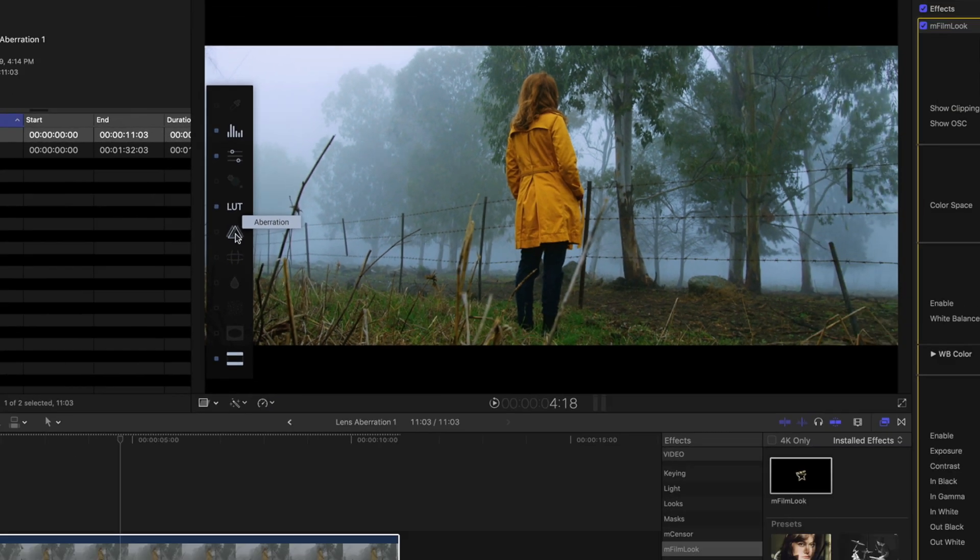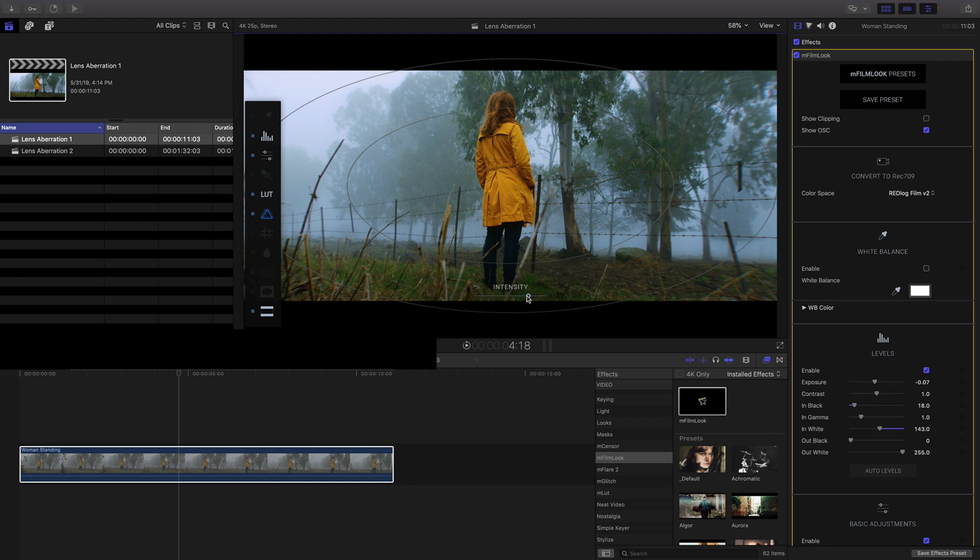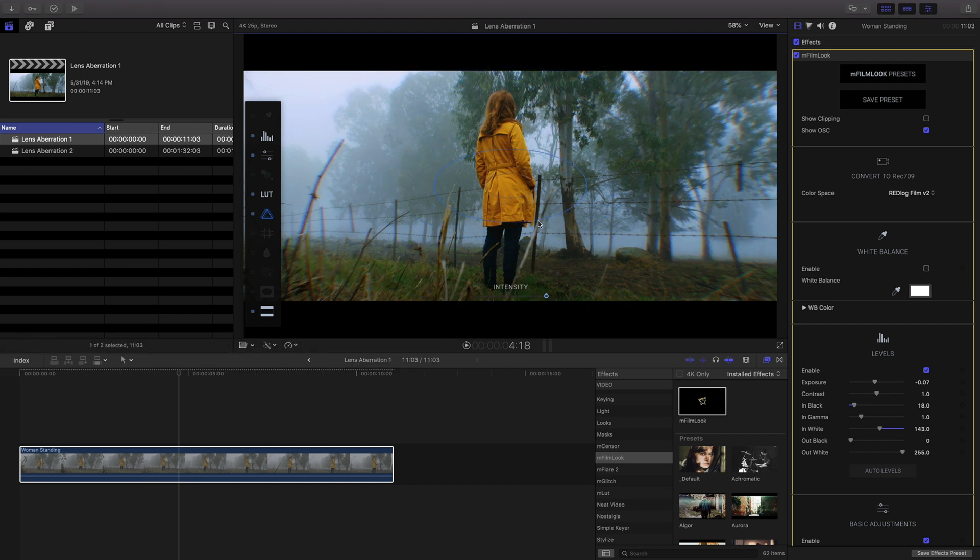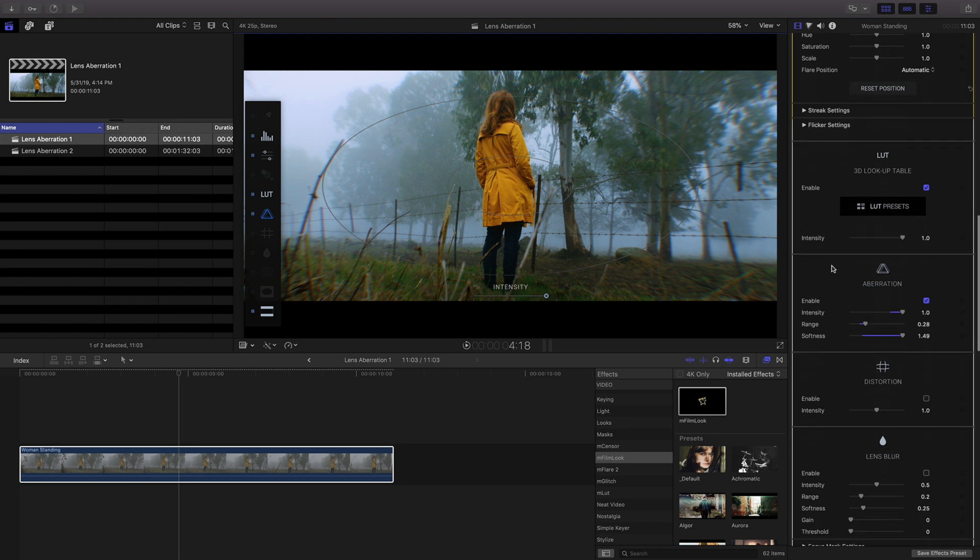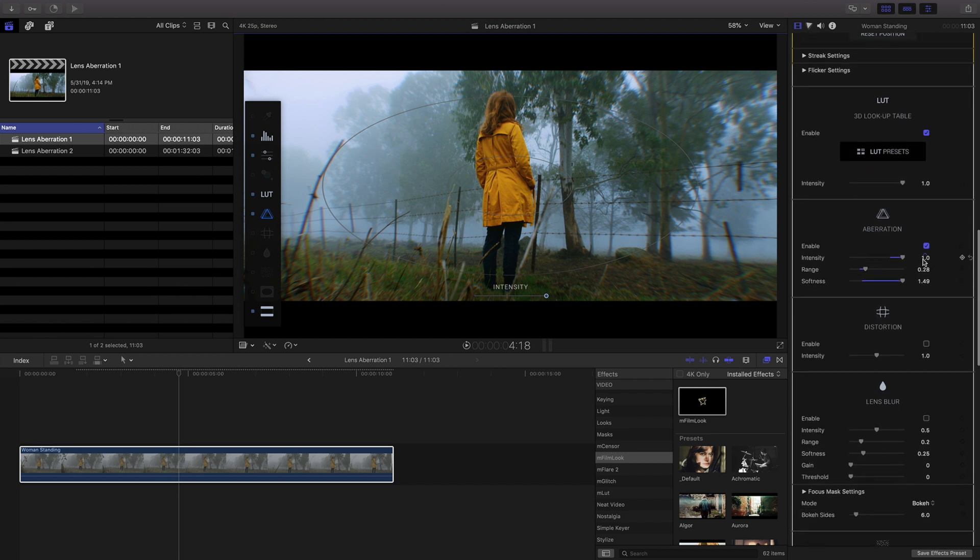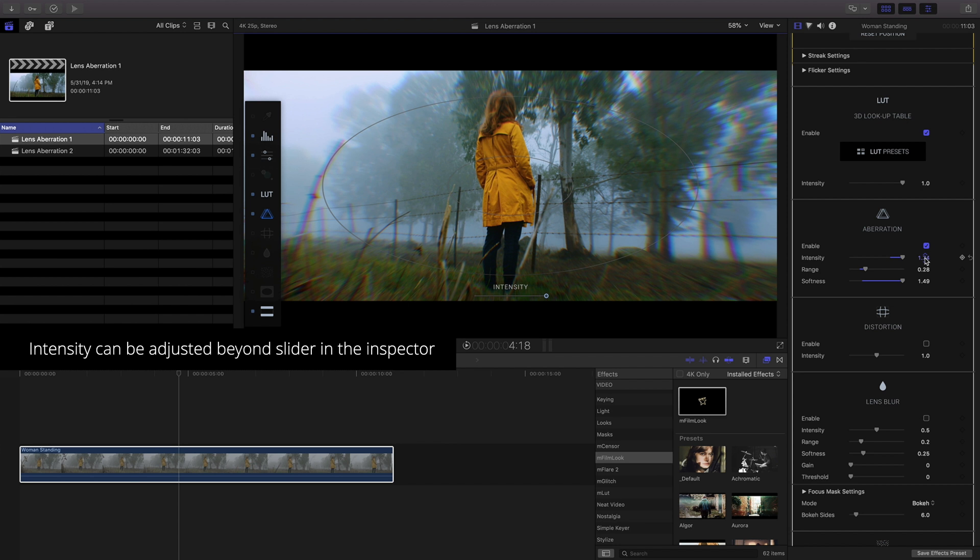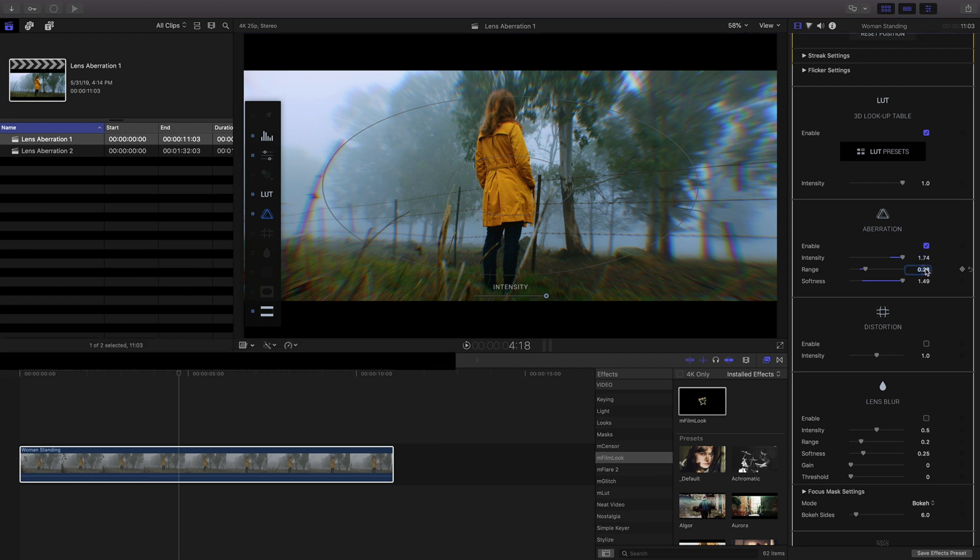Clicking on it will activate the on-screen controls. Use the on-screen controls to adjust the range and intensity values. Use the inspector controls to adjust past the maximum values to give your footage a dreamy look.